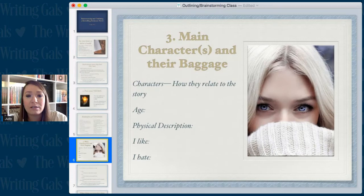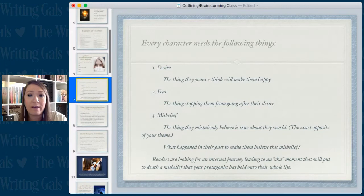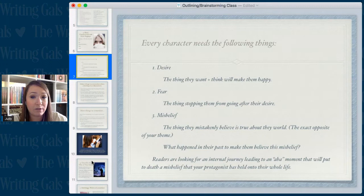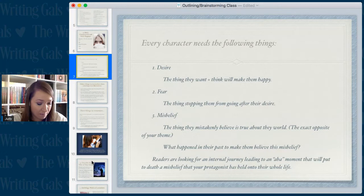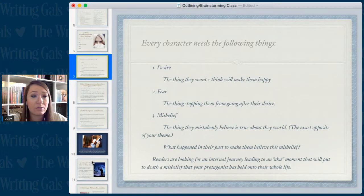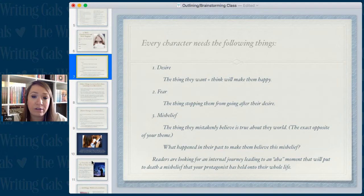Every character needs the following things: a desire — the thing they want and think will make them happy; a fear — the thing that is stopping them from going after their desire; and a misbelief — the thing they mistakenly believe is true about the world, which is the opposite of the theme. Try to dig into their backstory and figure out what happened in their past to make them believe this misbelief. Readers are looking for an internal journey leading to an aha moment that will put to death the misbelief your protagonist has held their whole life.